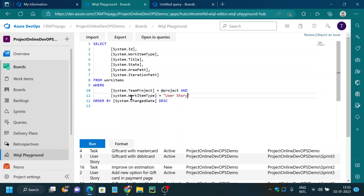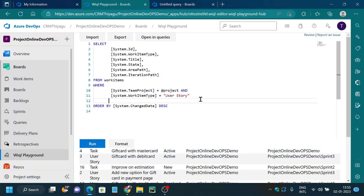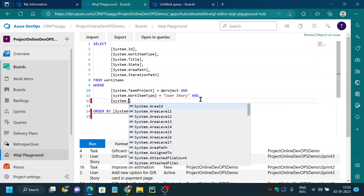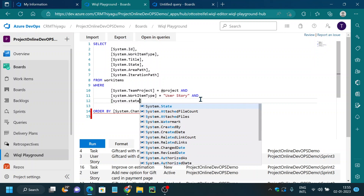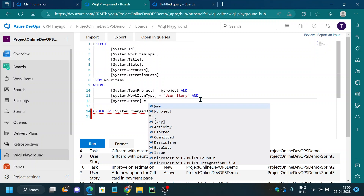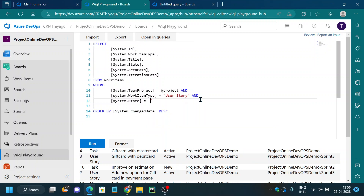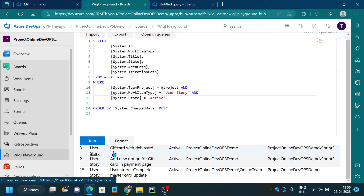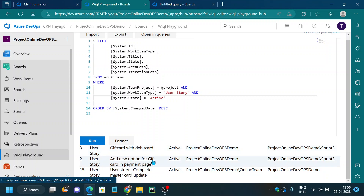After adding the conditions — System.WorkItemType = 'User Story' AND System.State = 'Active' — and running the query, it filters and returns only work items that are of type User Story and have a state of Active.